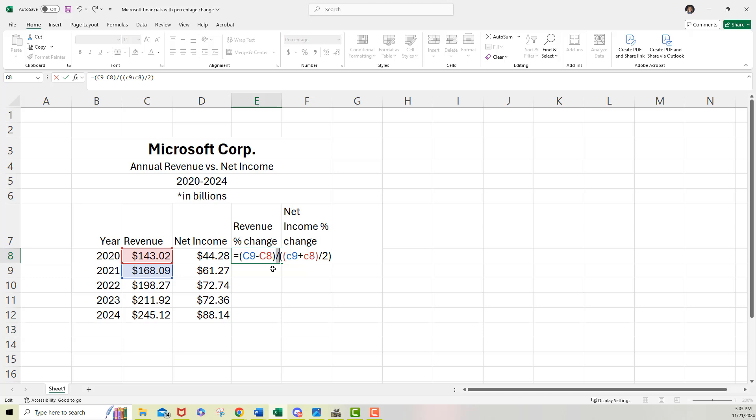And I'm just focused on those two cells only. Now I want to make sure I've got an even number of parentheses. I've got two here, I've got two there,